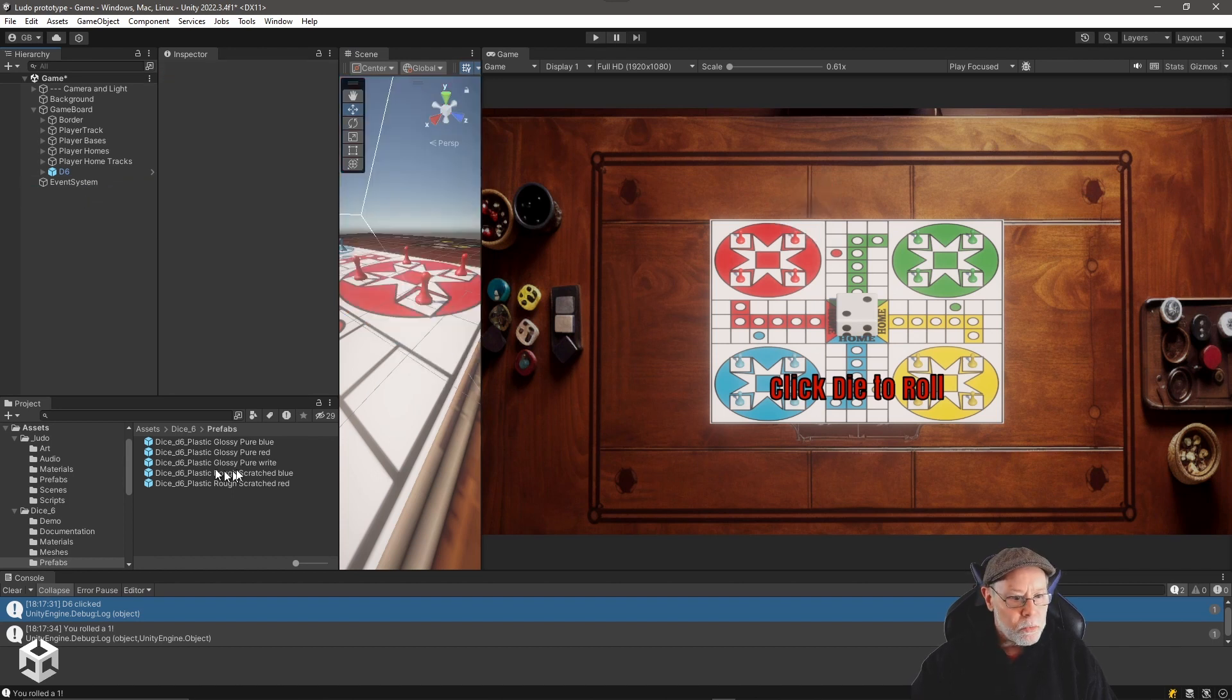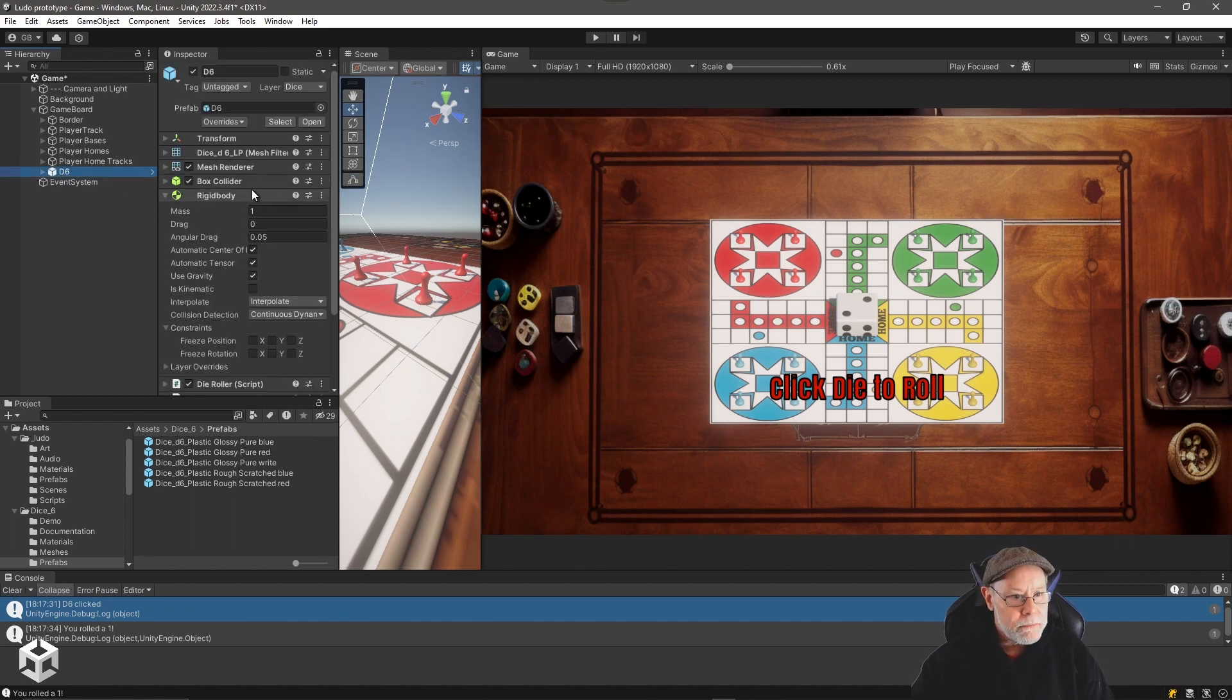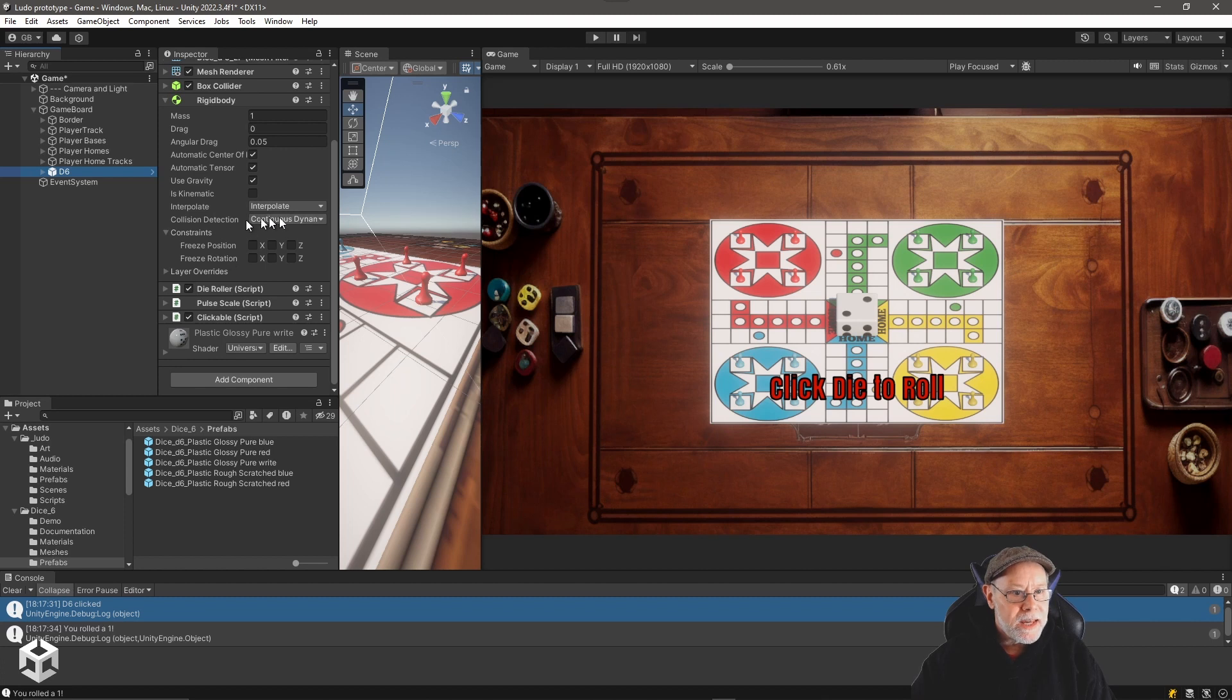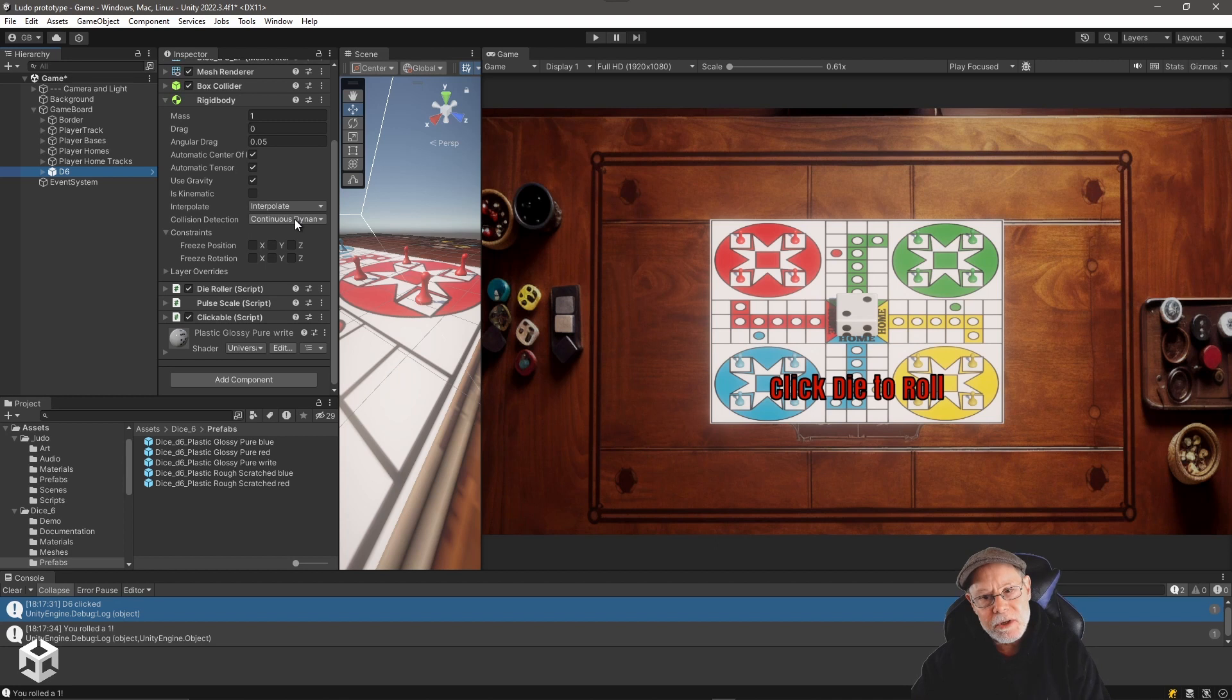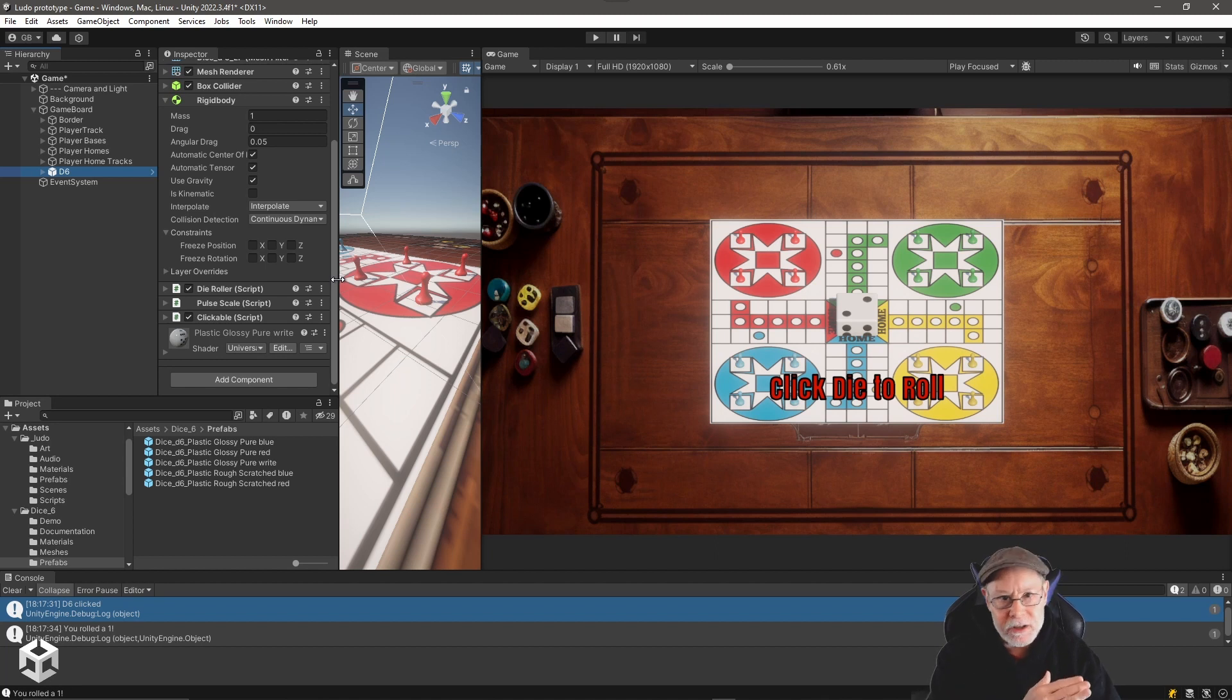So I'm going to go ahead and delete this. I essentially pulled one of these models into my scene, then I unpacked the prefab, renamed it, and added a rigid body to it. One thing I did is I made it continuous dynamic on the collision detection, because I want to make sure that if I throw a lot of force and really get the thing moving fast, it doesn't pass through the colliders without registering a collision.